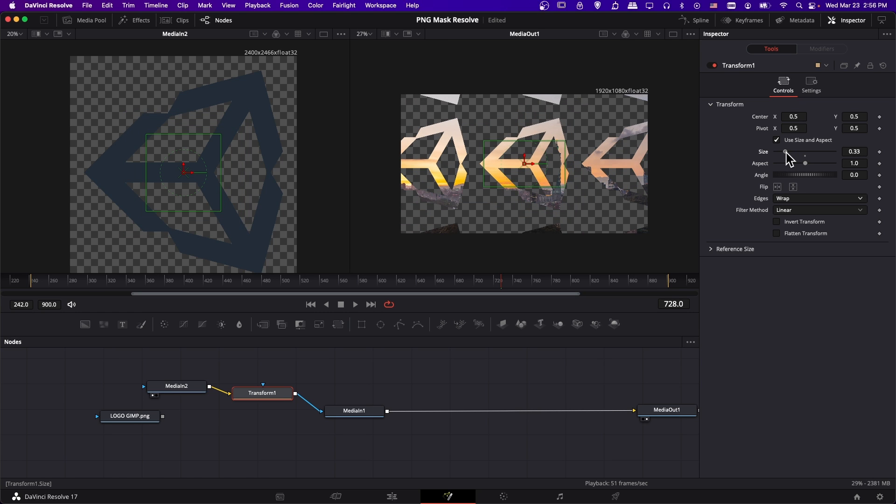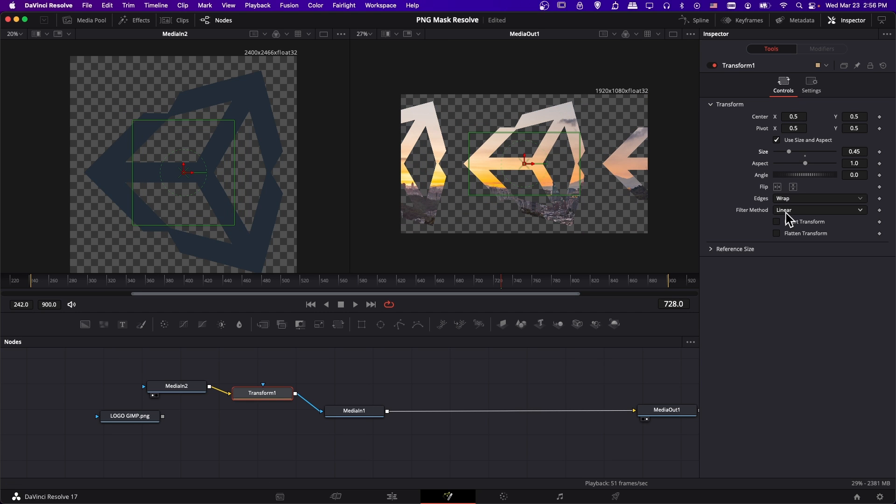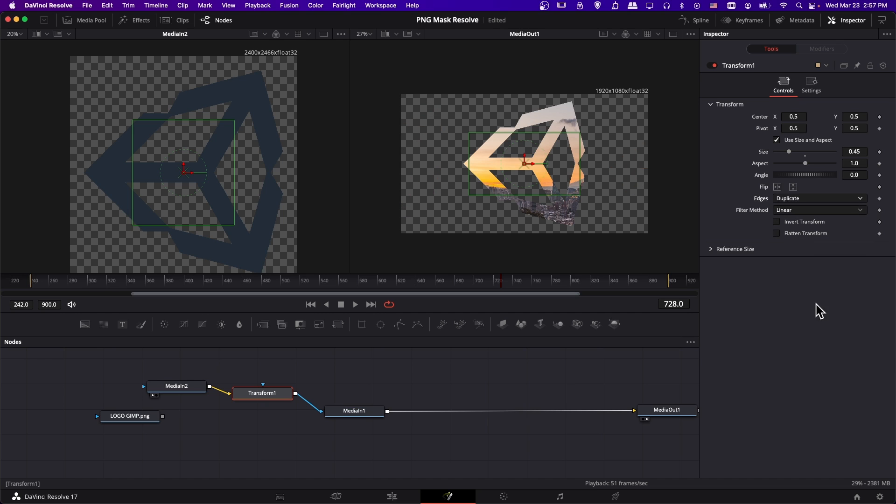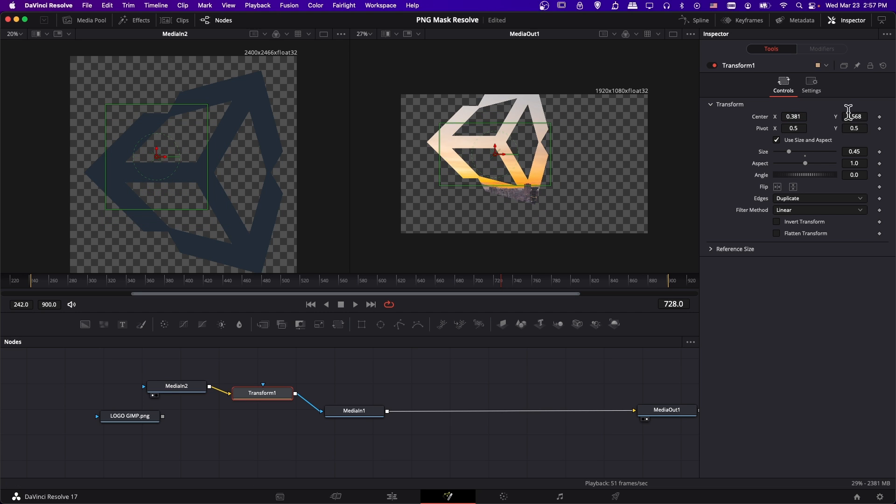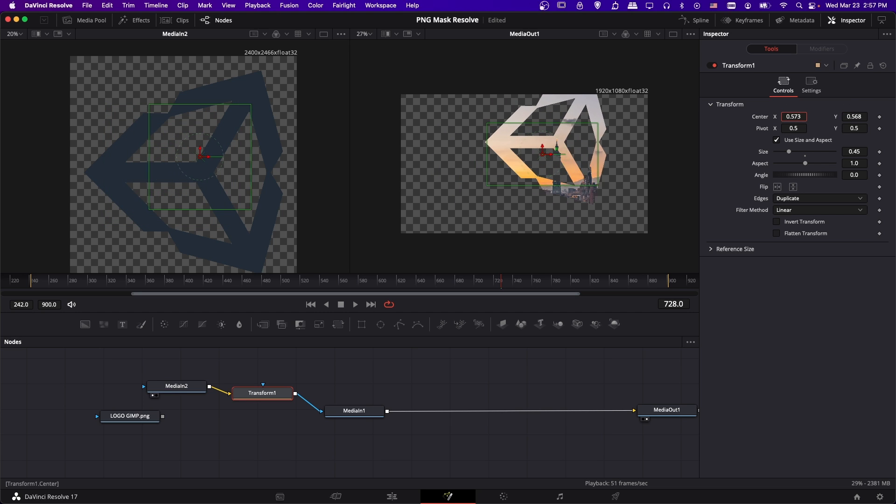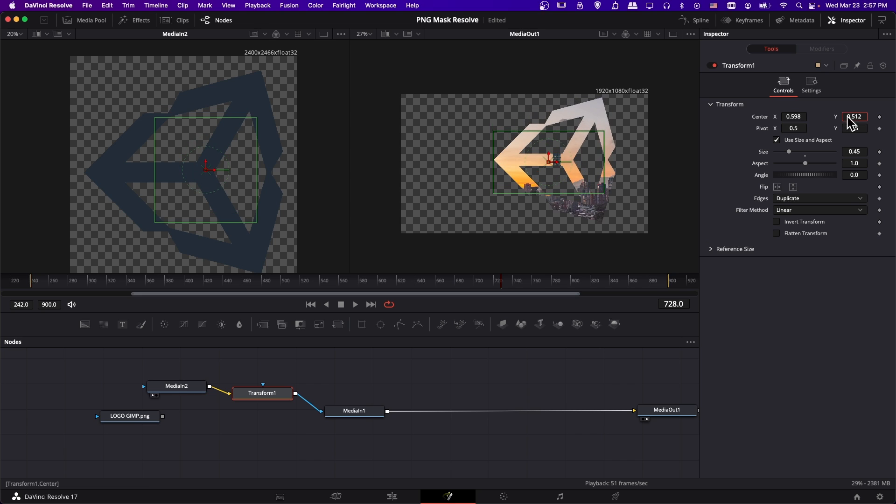If I lower the size further, you can see we get a whole bunch of the same image, which can be an interesting effect. But if you just want one, put it in duplicate. So now with this transform node, we can also reposition it around the screen. I can adjust the center x position, or the center y position, and we can have this anywhere on the screen.